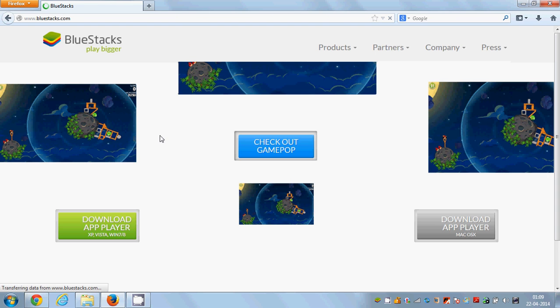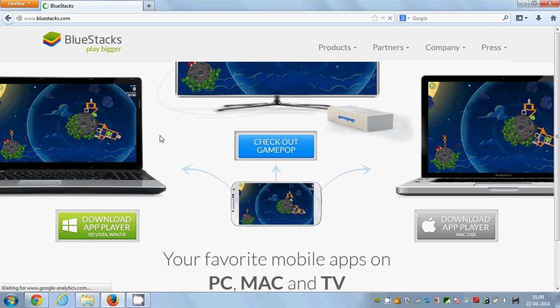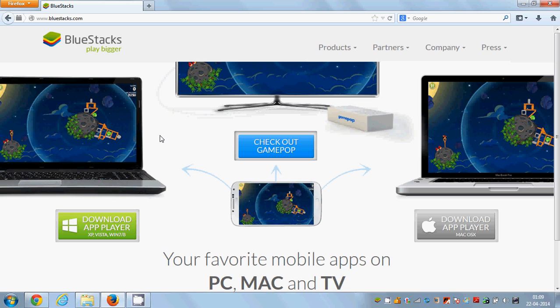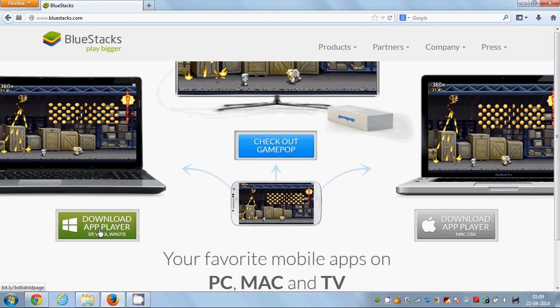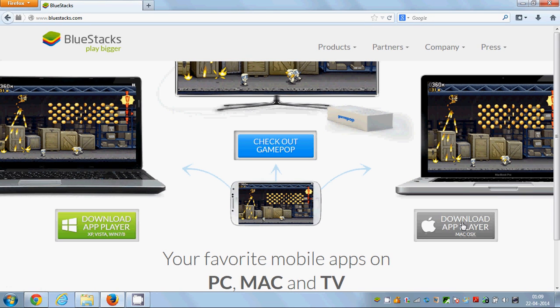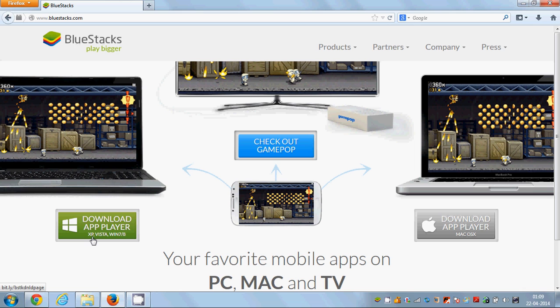It can be downloaded on Mac OS or on Windows PC like XP, Vista, Windows 7, or 8.